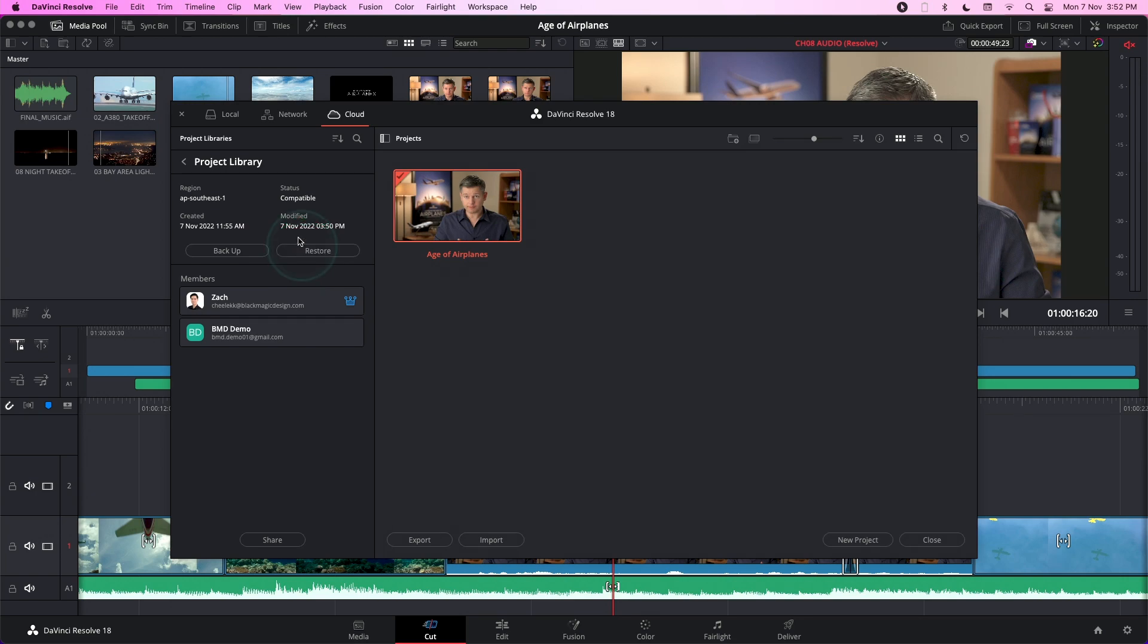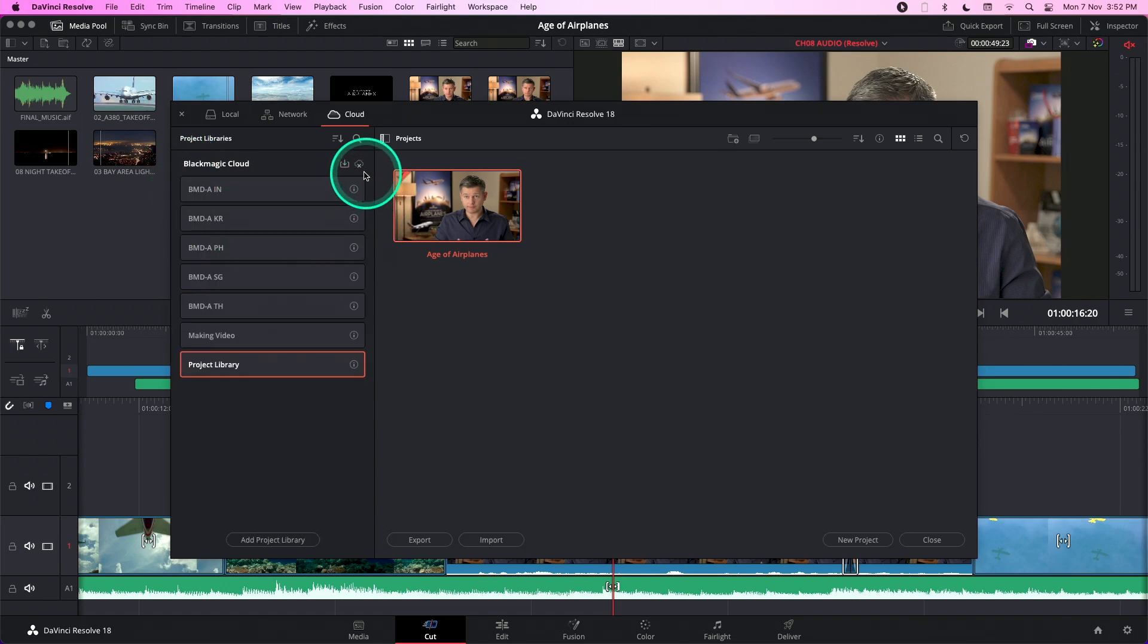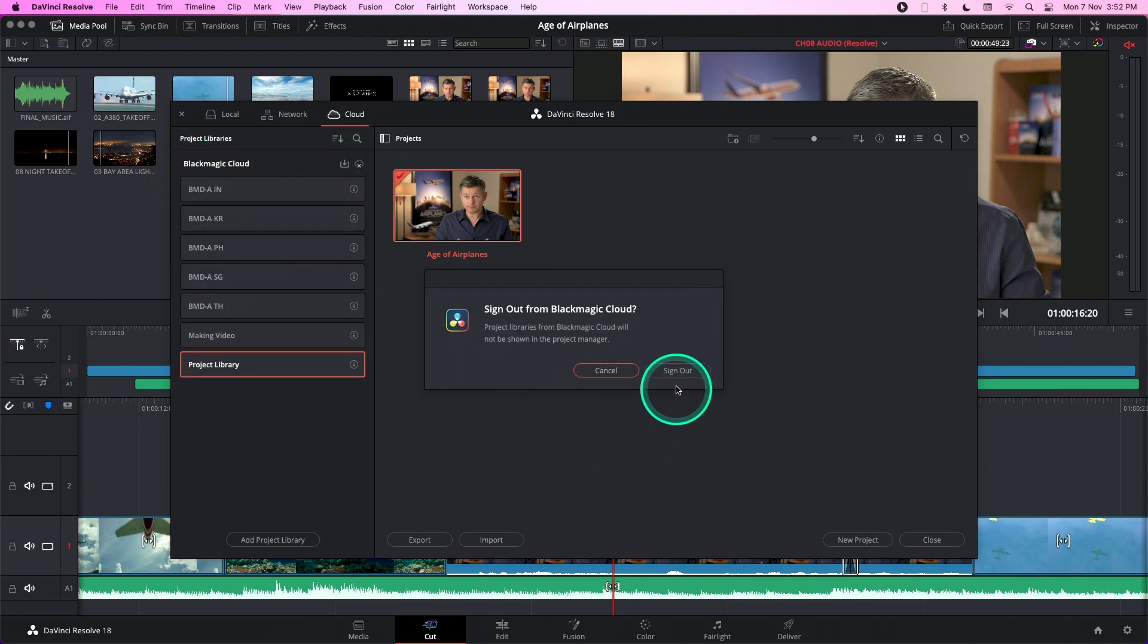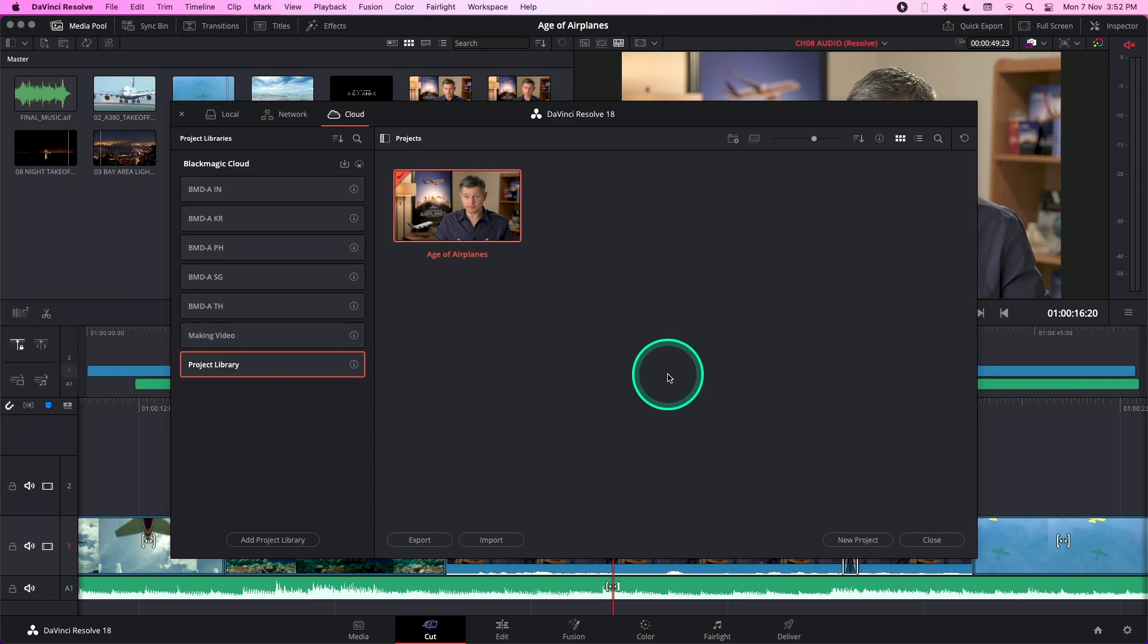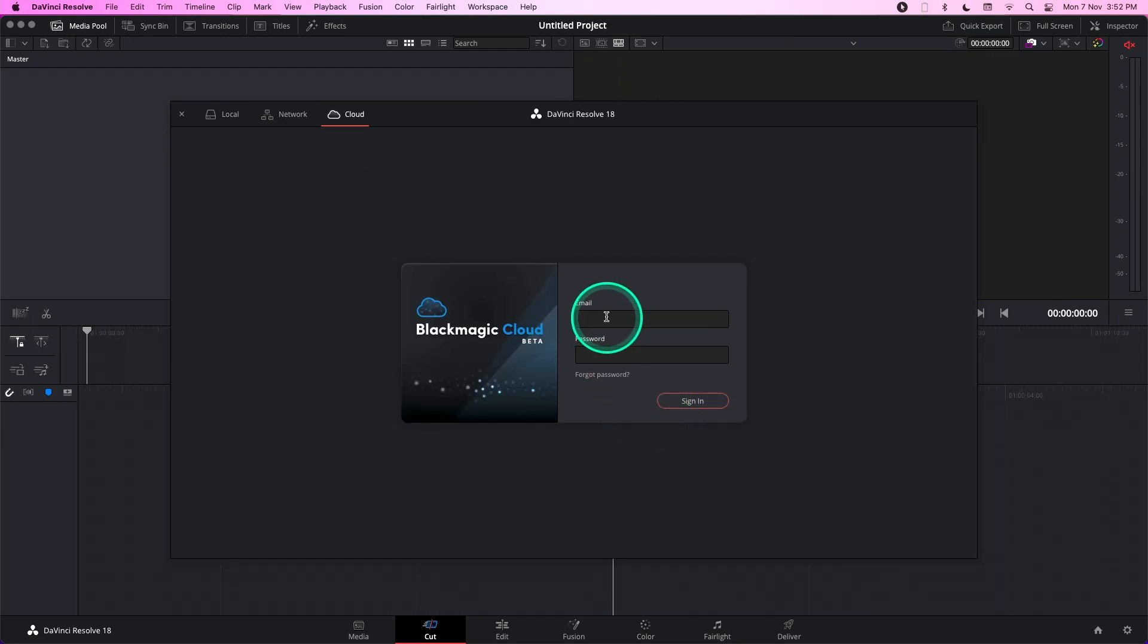Now to show that this works, I'm going to sign out from this account and I'm going to log in to the account that I've just shared the project library with.